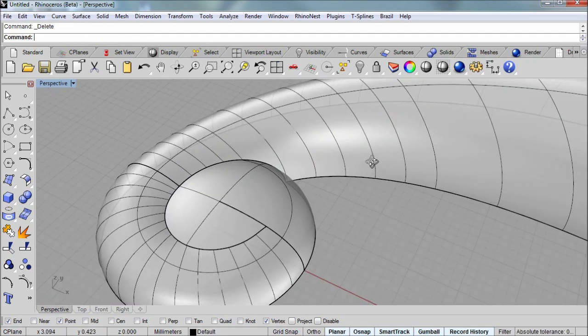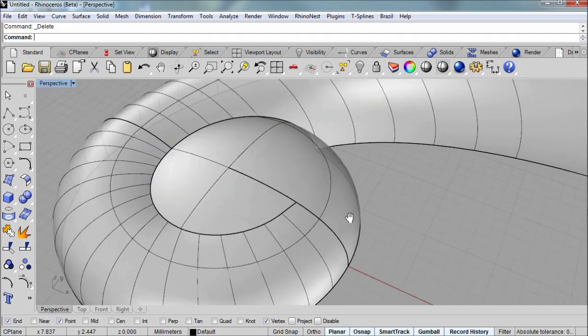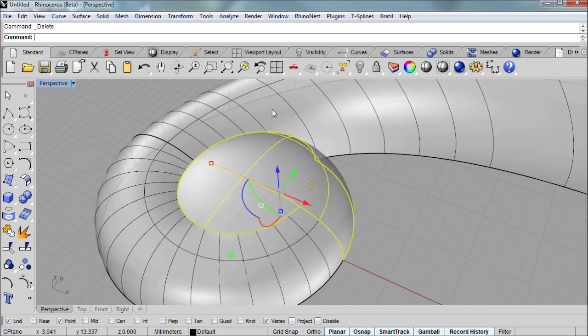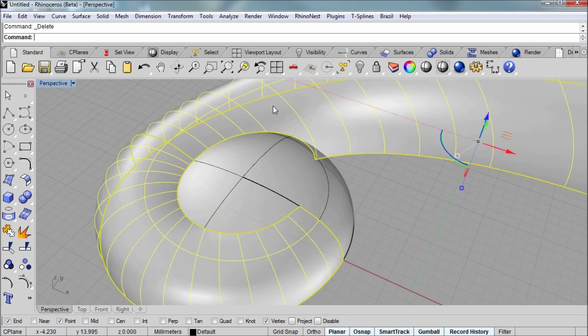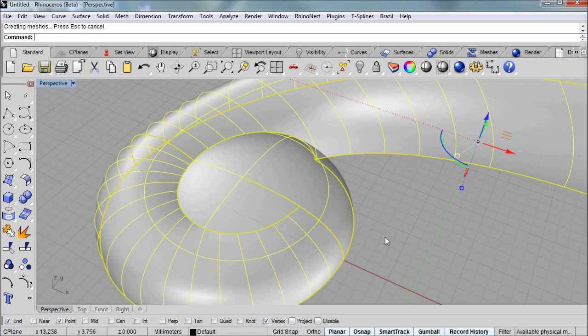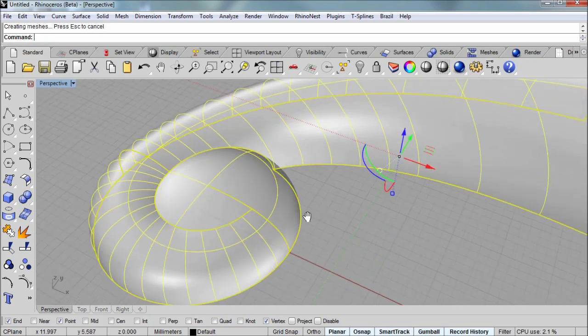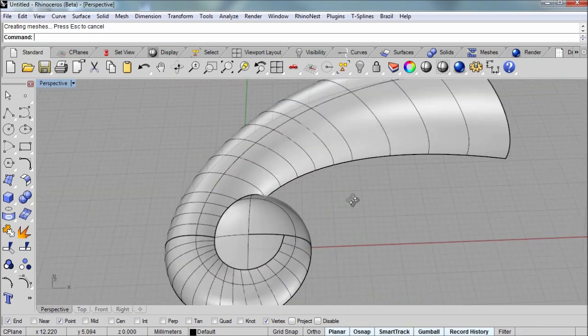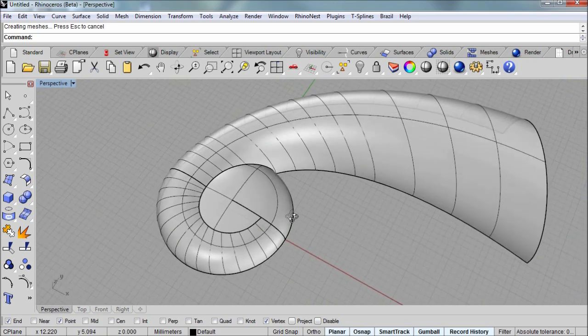And you can see that we have now trimmed off the parts that we don't need. So I'll select the polysurface and the trimmed revolve and run the join command to join them together. And there's your scroll.